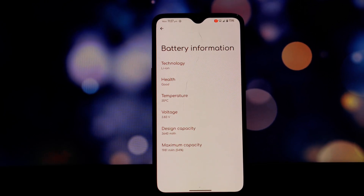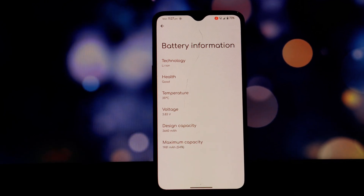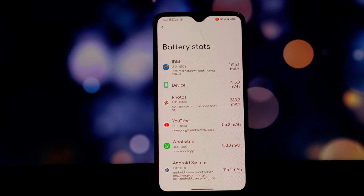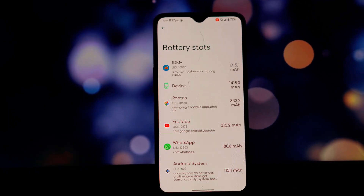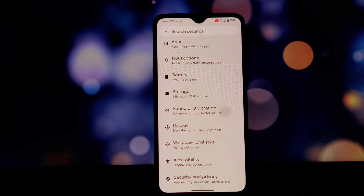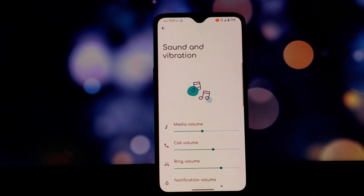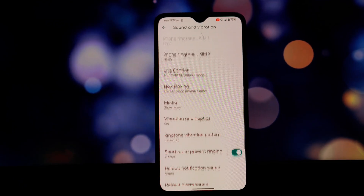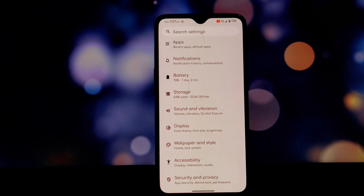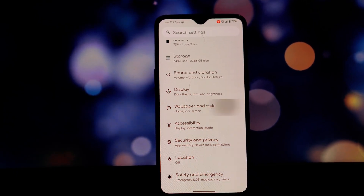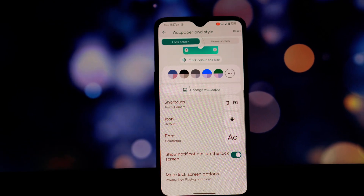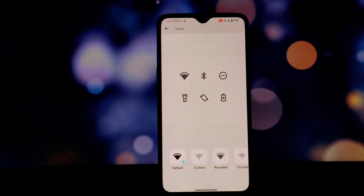This ROM is hands down the smoothest and most stable ROM you'll find for the OnePlus 6T. The UI feels incredibly fluid and I haven't encountered any major bugs or crashes. I've been using this ROM as my daily driver for the past two weeks and I haven't experienced any lag or stuttering. Apps open quickly, scrolling through the UI is a breeze, and the animations are smooth — the overall experience is just delightful.